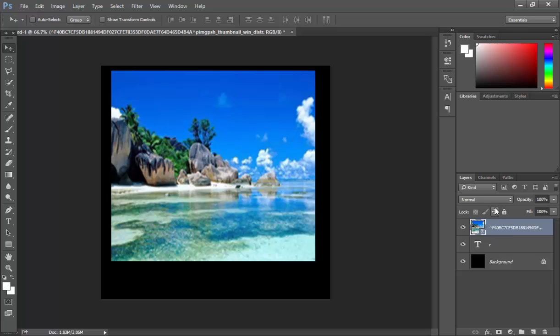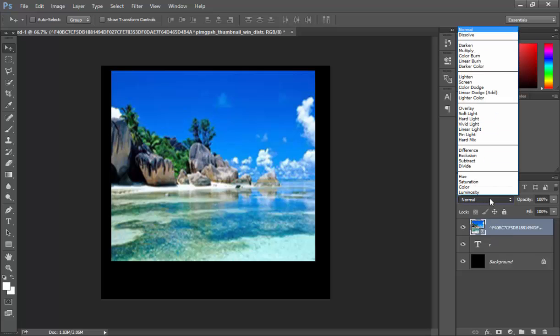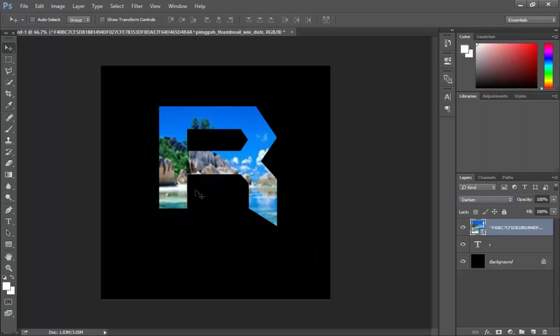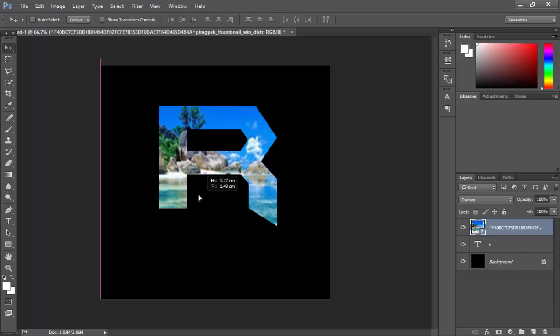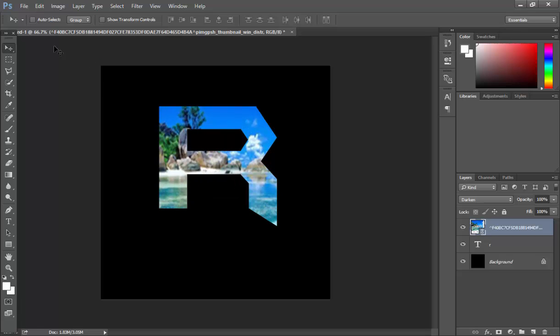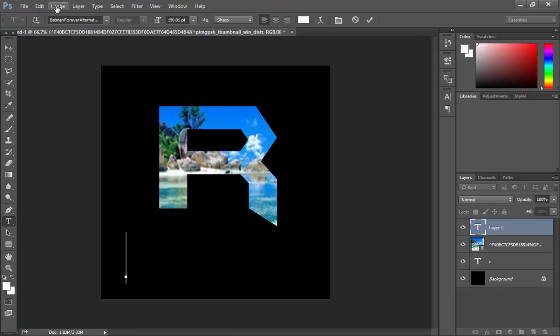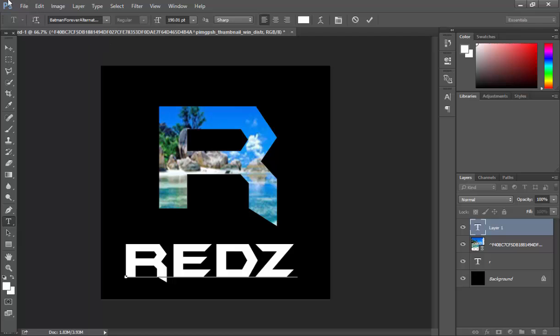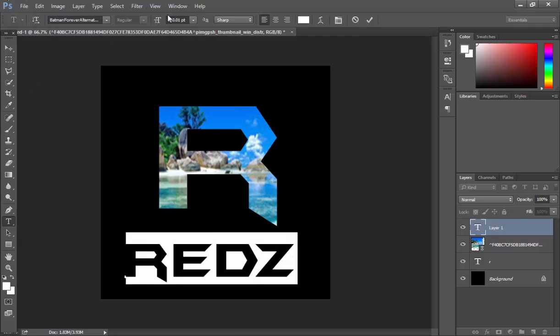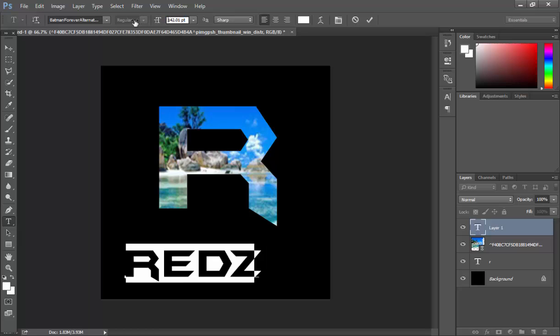Then with it highlighted you want to press this and go darken. So then it will go inside the R or whatever your letter is. Then you can have your name down the bottom. Let's just shrink this a lot. Redz. I'm just going to shrink this down quite a bit so it doesn't need to be big.